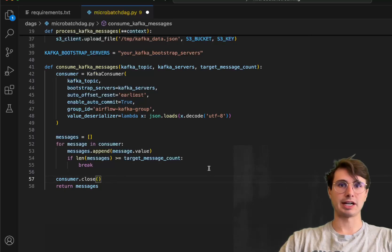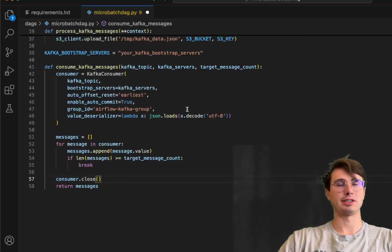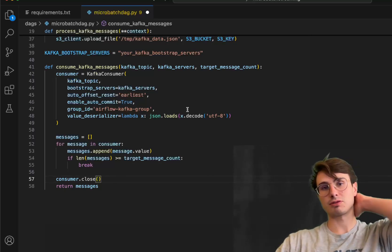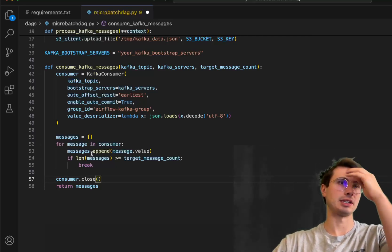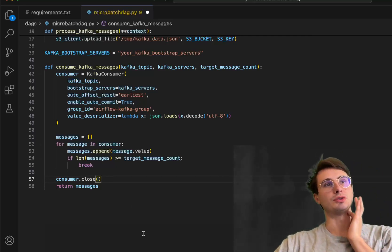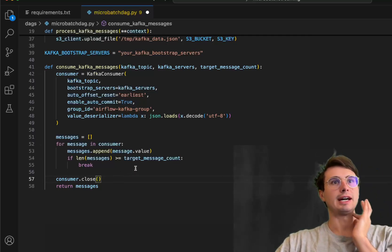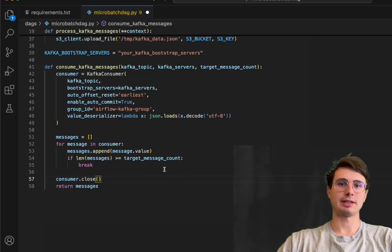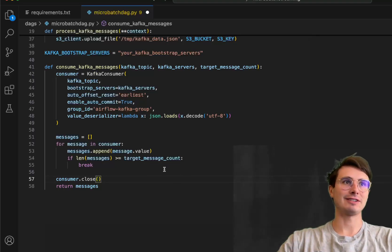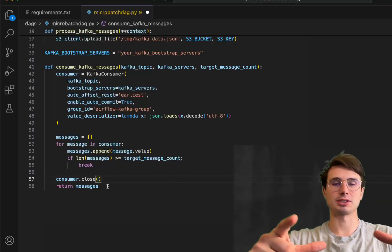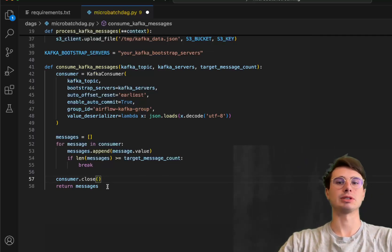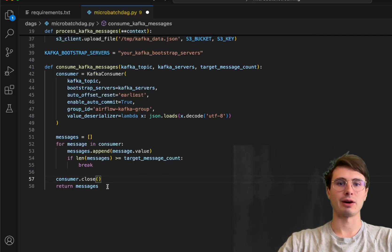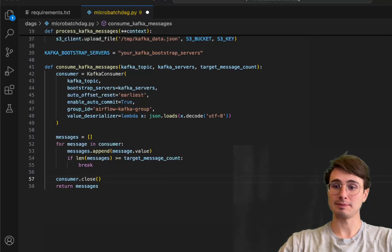And then what we're going to have is just basically say, hey, load all these messages from Kafka using the JSON loads method, and then add them all to this array. And if the length of this array exceeds 50, then break it off, close this consume object, and then return that array of 50 messages that was generated.